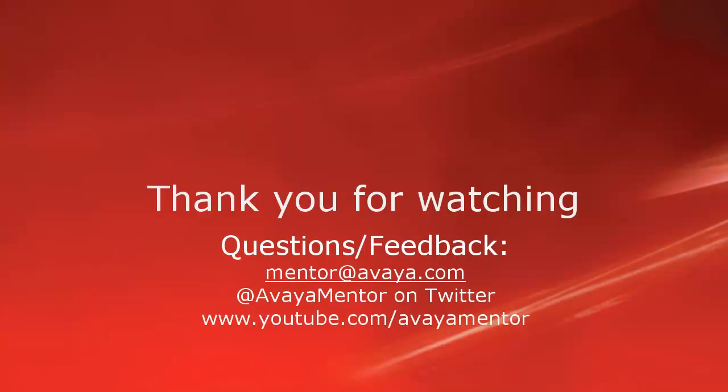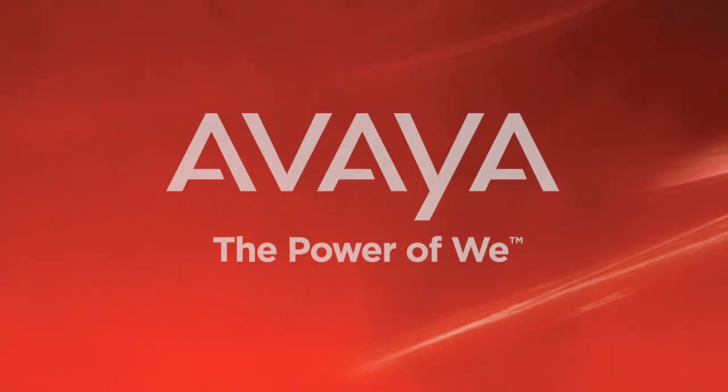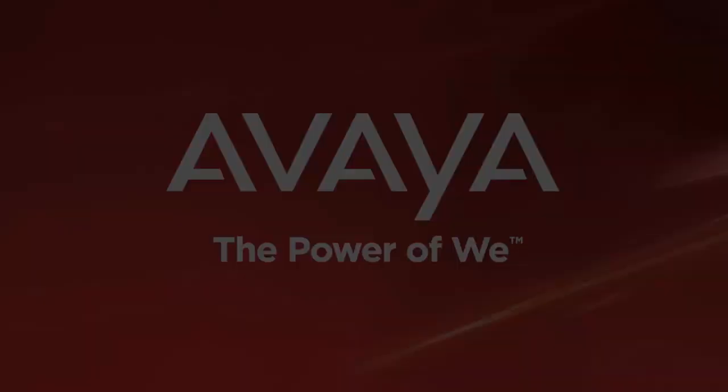Thank you for your time today. We hope this information was useful. We welcome your comments, questions, and feedback at mentor@avaya.com or on Twitter at Avaya Mentor. Thank you for your time.